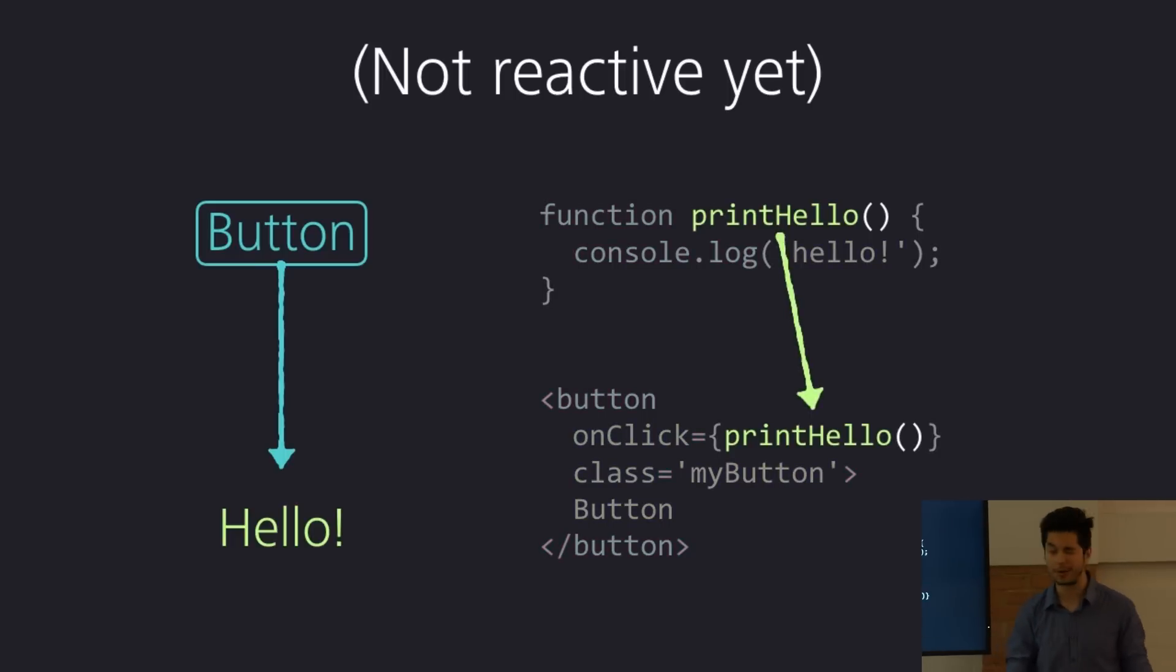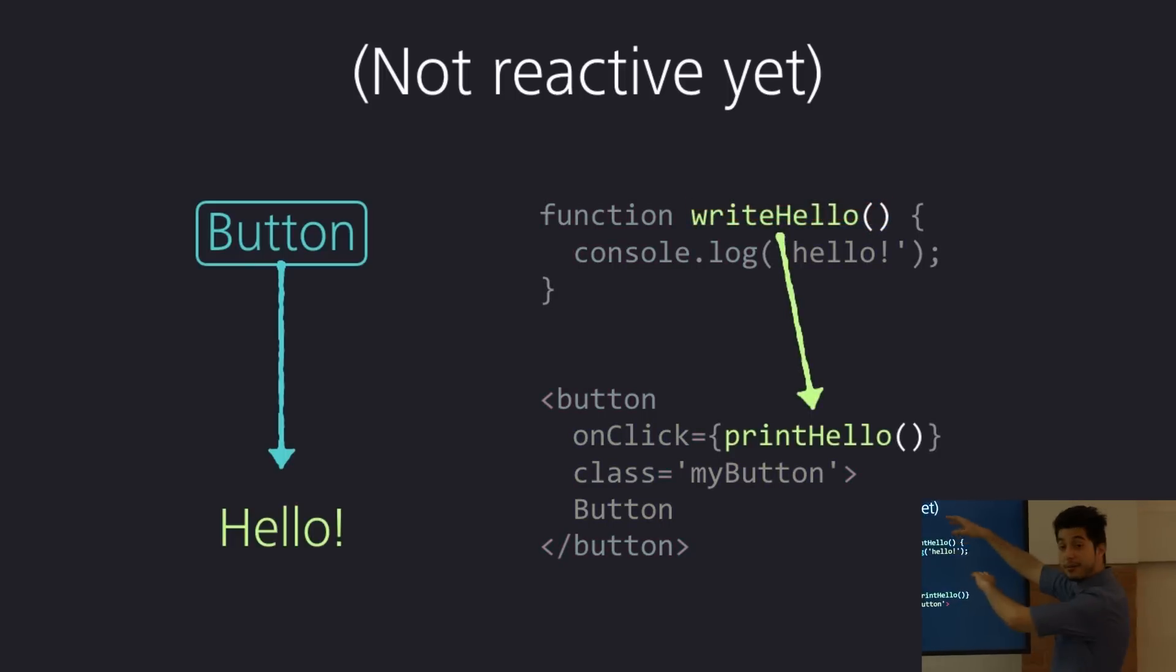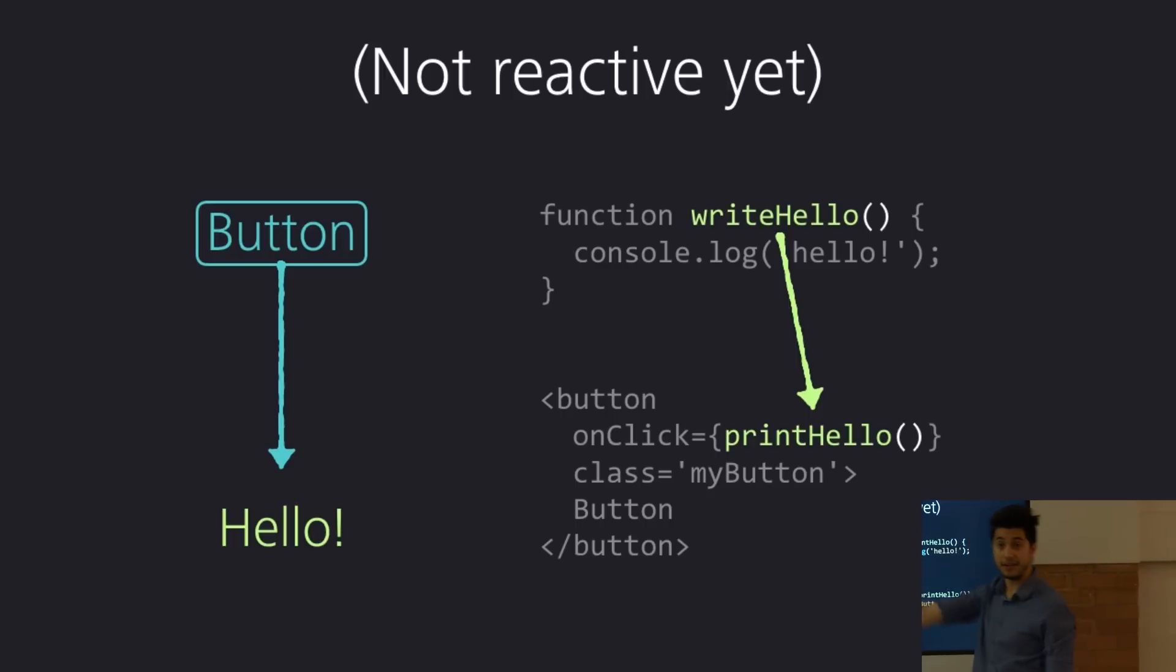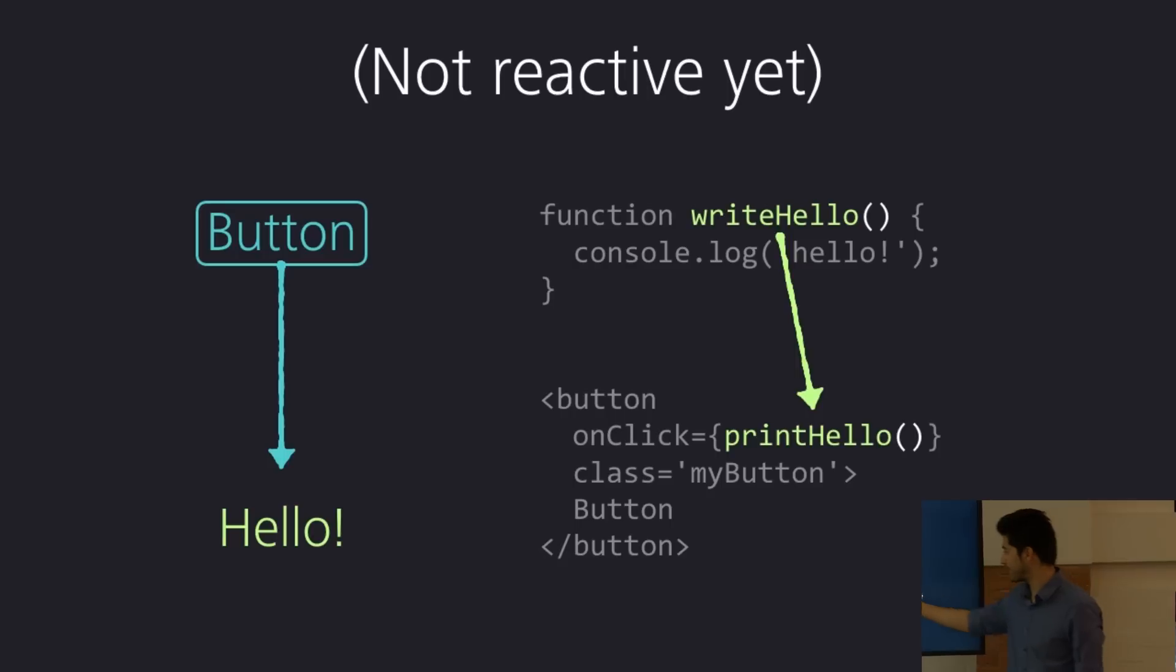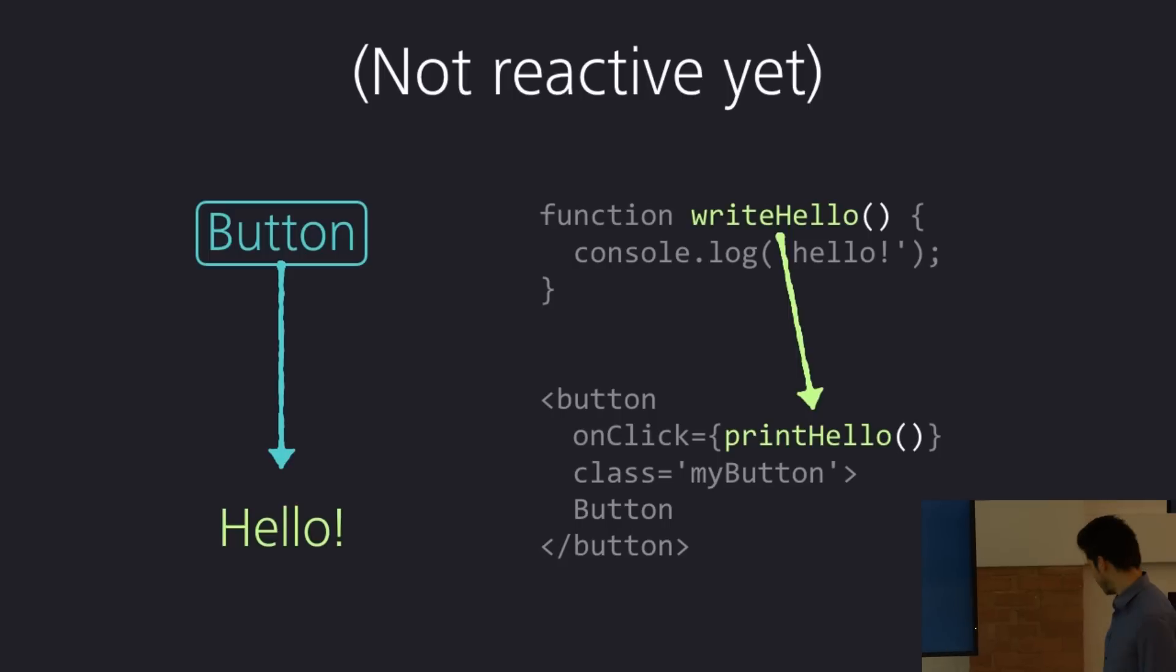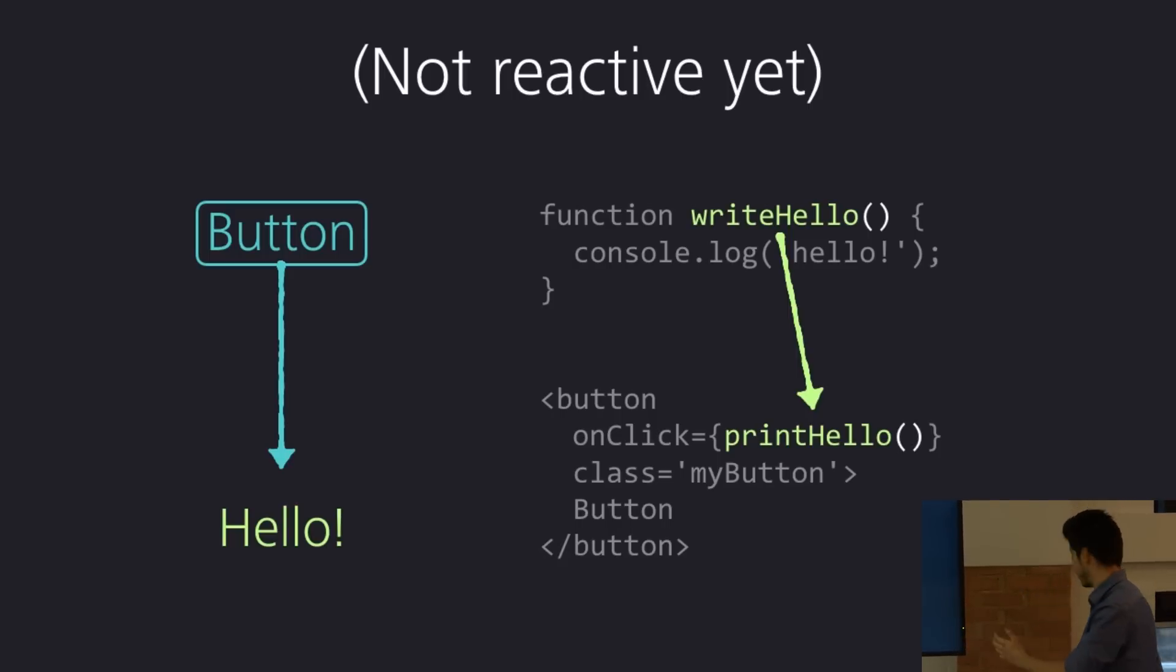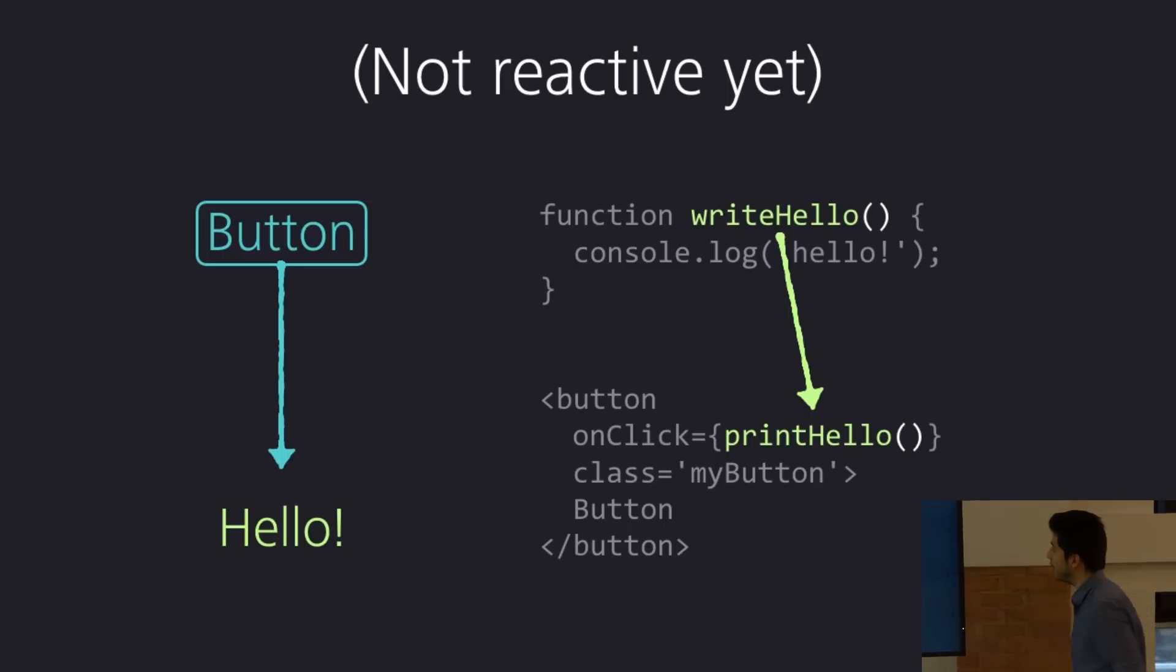So, let me give you an example, because it's easier to show than to just tell you about it. So, a non-reactive way of building a button that prints hello when you click on it, is you have a function that prints hello, you have a button, and the button has an on-click event that says print hello. So, who does this? I do this a lot. I'm guessing many of you do this a lot.